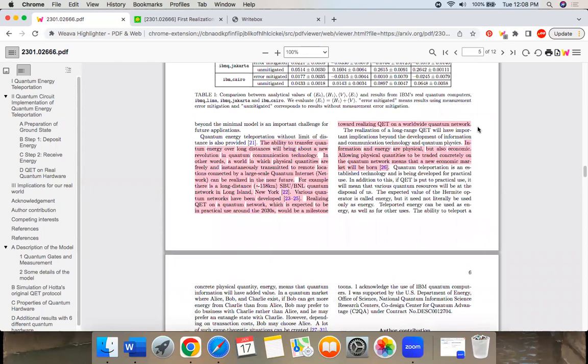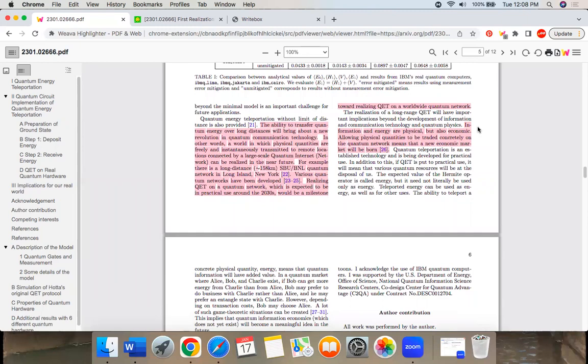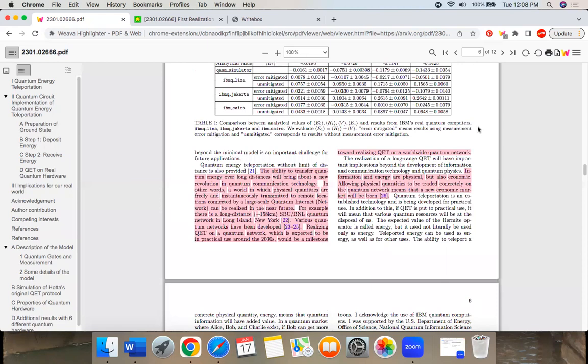So there's a lot of hype here. They say it could bring about a revolution in quantum communication technology. I don't know, I'm not really in the field, but it looks interesting.